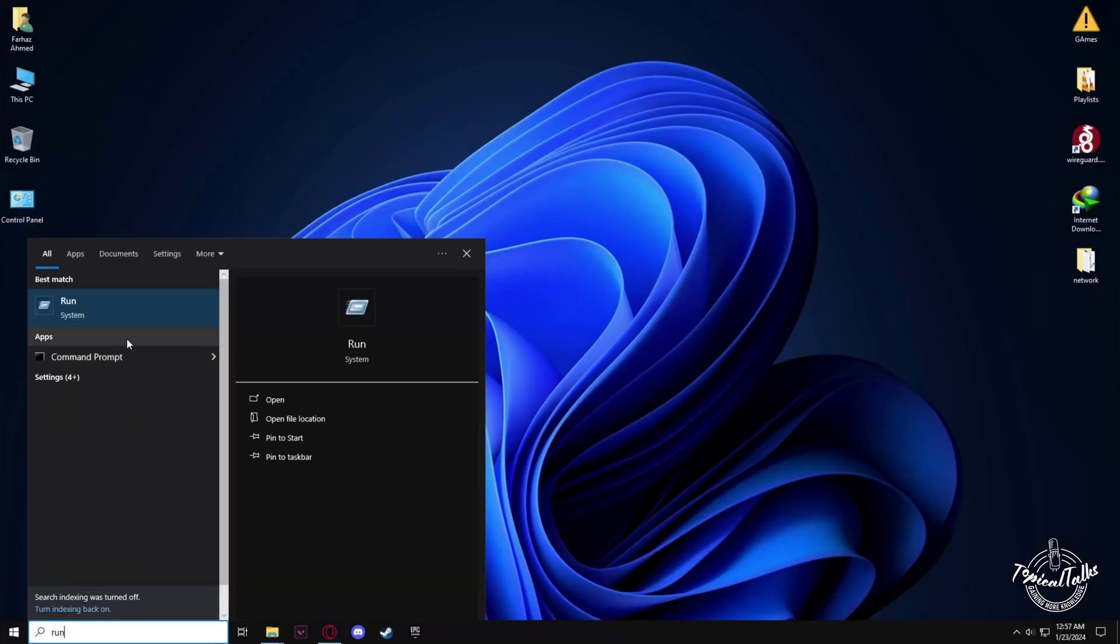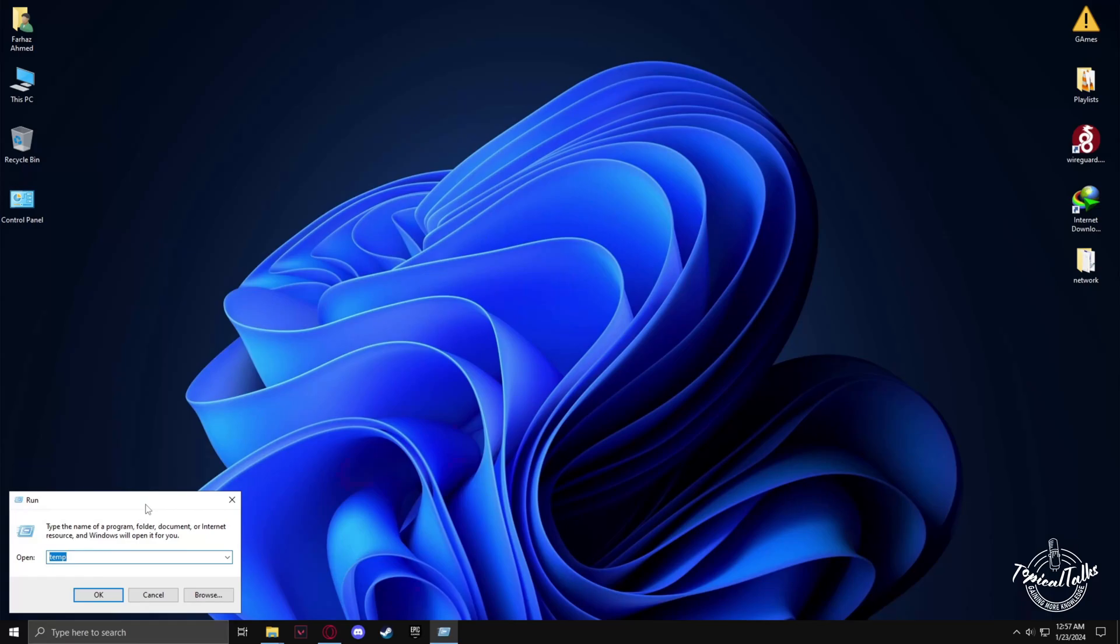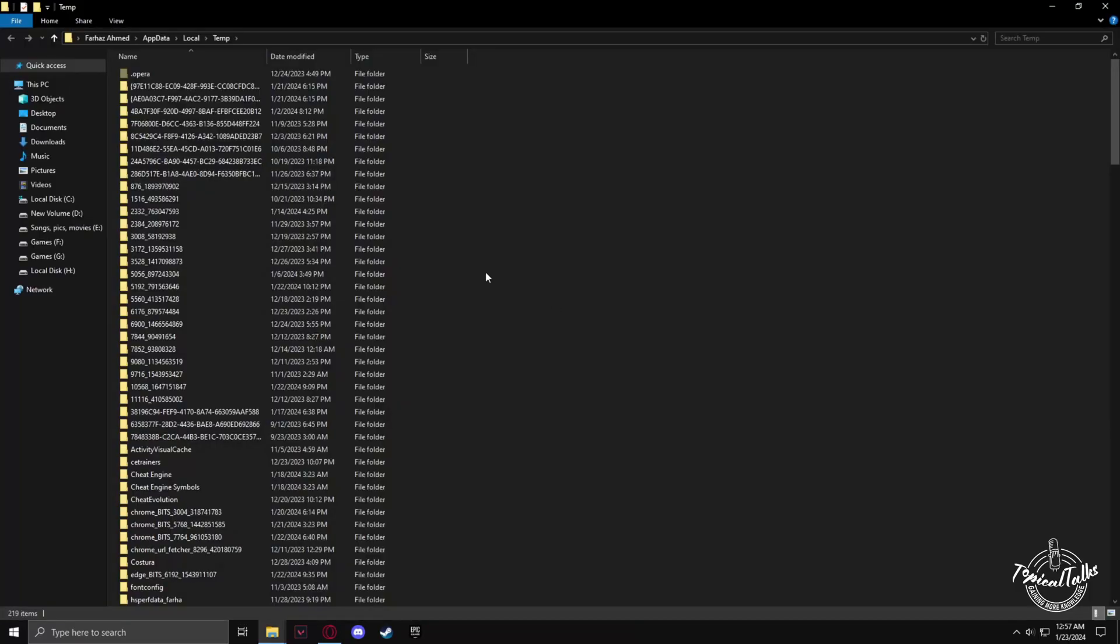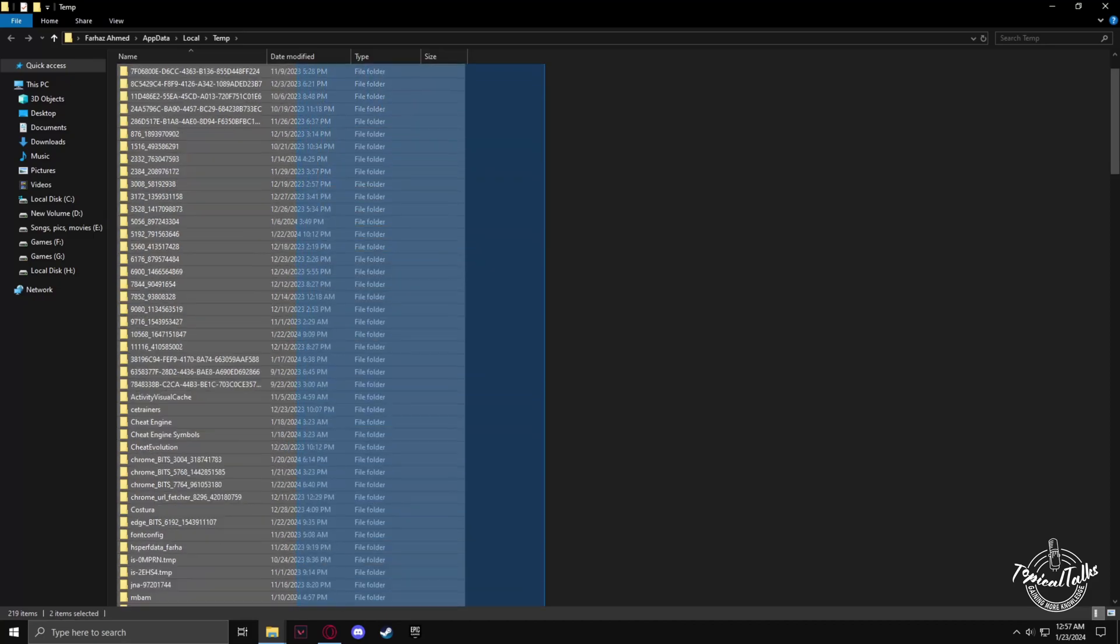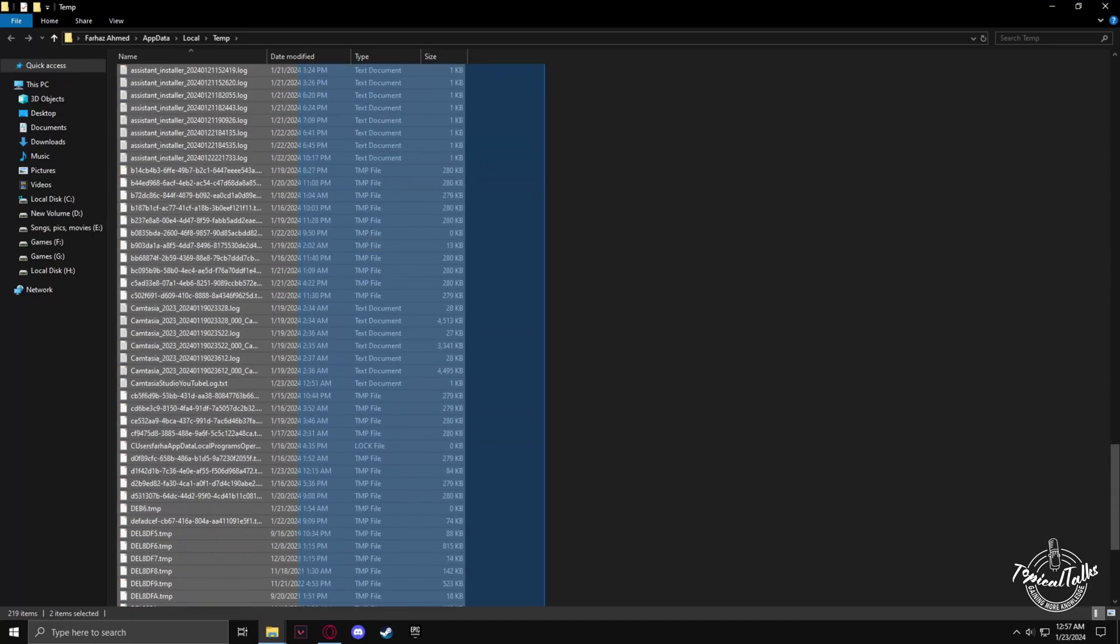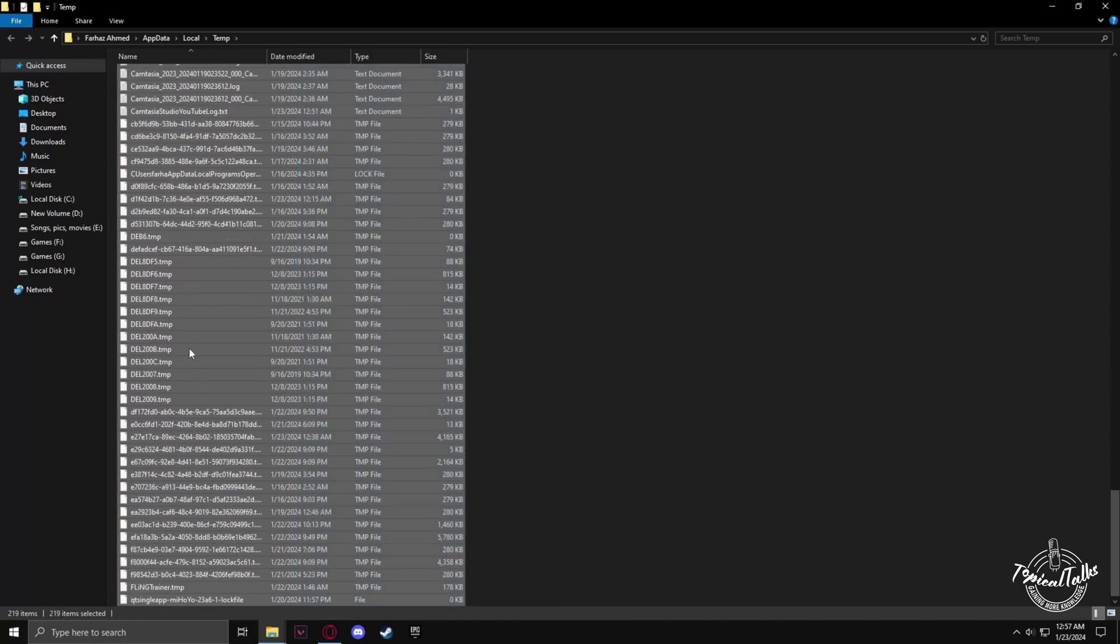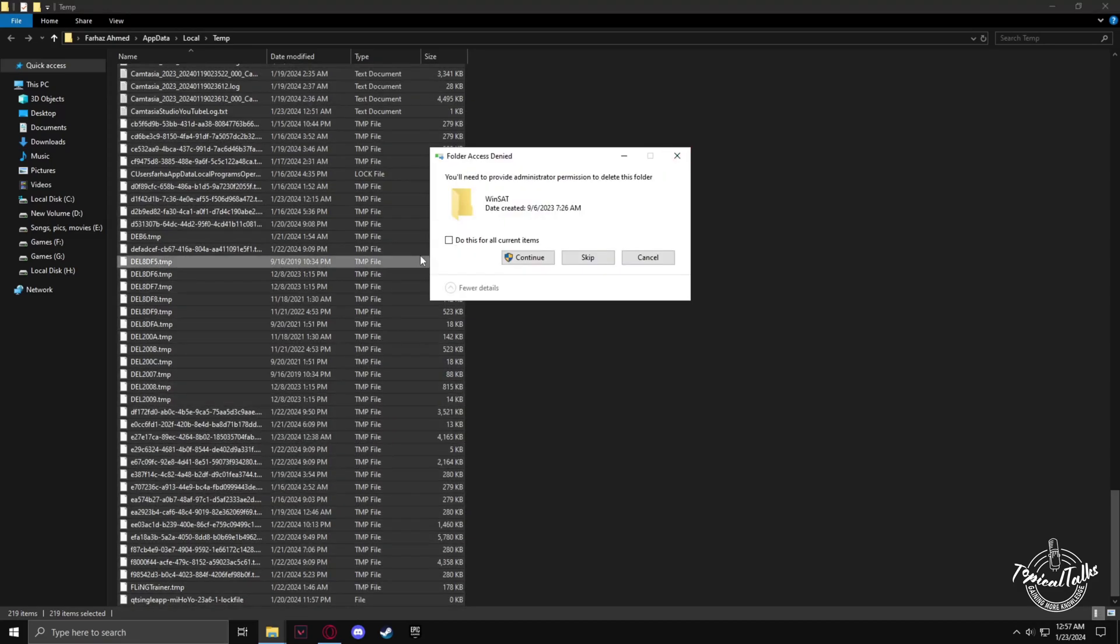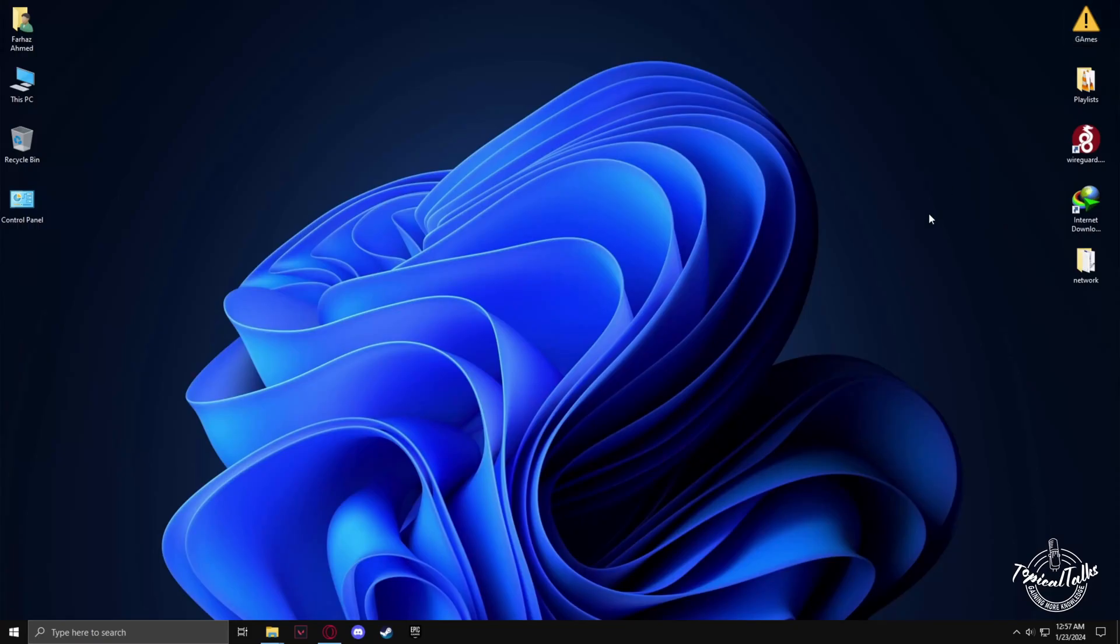Again go to Run. This time type %temp%, select all the files in the folder, right-click, delete, and check 'Do this for all current items', then continue.